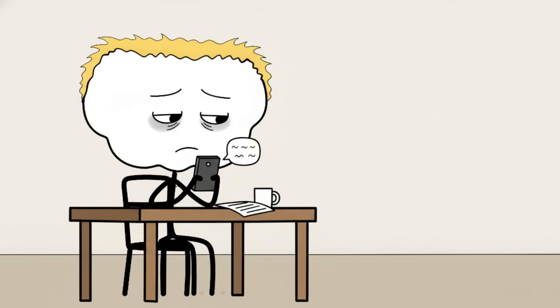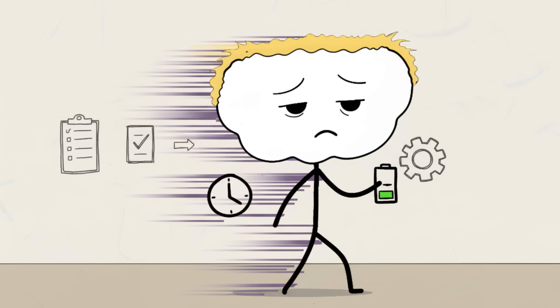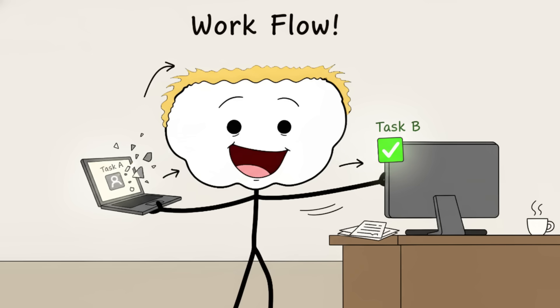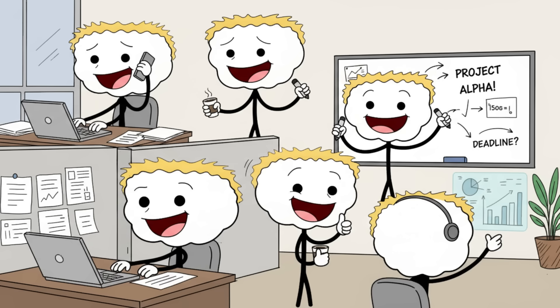Disengage from task A, figure out where it left off, retrieve the rules for task B, execute task B, then disengage from task B and re-engage with task A. This switching costs you time, energy, and critically, error rates skyrocket. You think you're saving time, but you're just forcing your frontal lobe to perform a series of rapid, irritating resets. Scientists see the measurable dip in cognitive performance during task switching, yet we continue to do it because we are addicted to the feeling of productivity, even if the productivity itself is garbage.